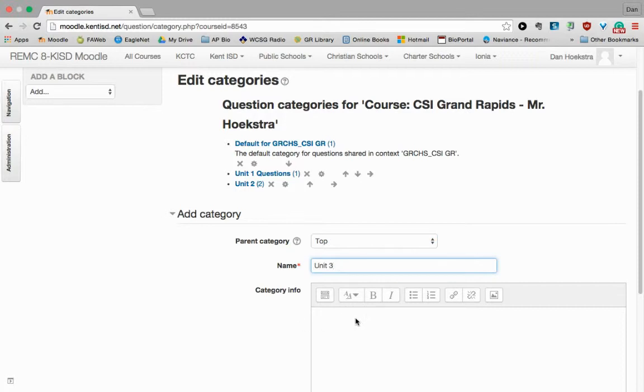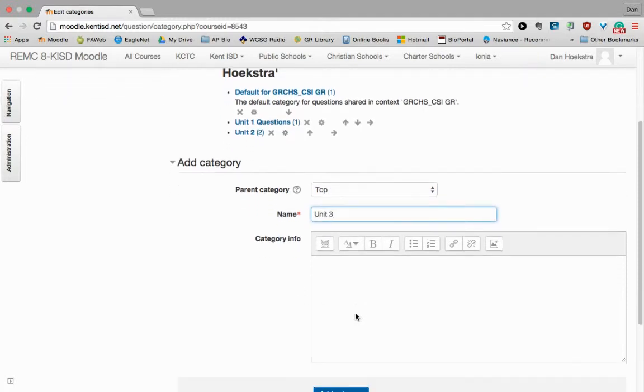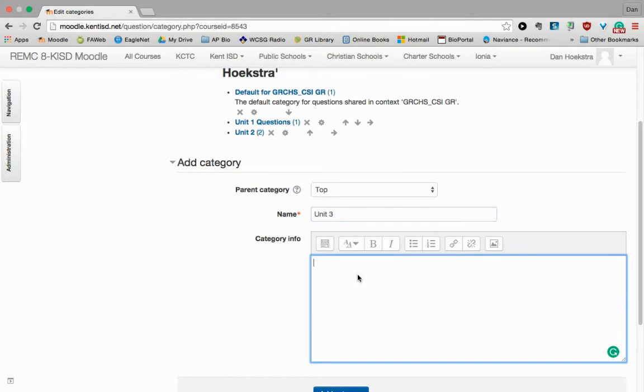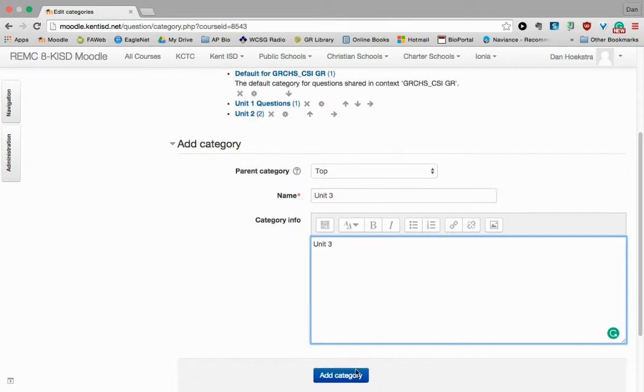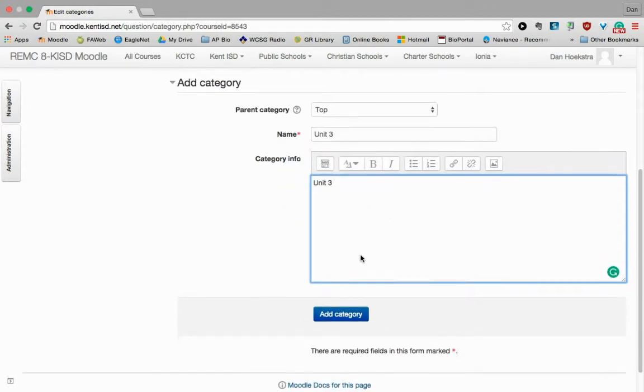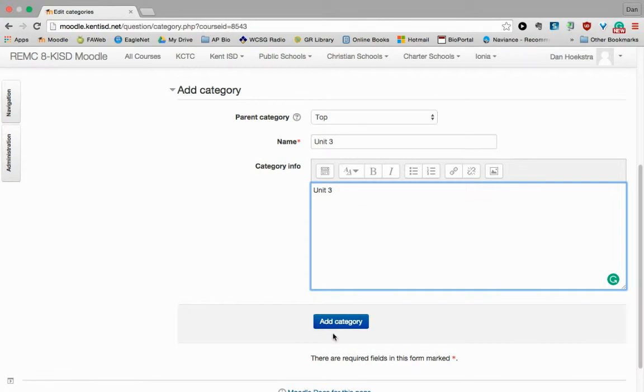So Unit 3, it's up to you if you want to name the category. I'm just going to call it Unit 3. You can have this show or not to show. So there's my first category. I'm just going to click Add Category.